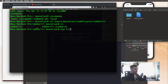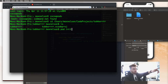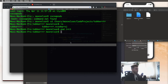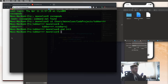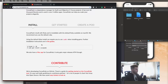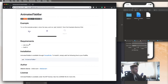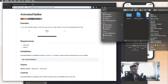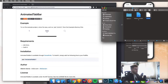Now go ahead and type 'pod init' in the terminal. Before you hit return, look over here in Finder — because when you hit return, it's going to generate a pod file. Now in this pod file, we can put our pods. If we go back to the GitHub page, you'll see 'pod AnimatedTabBar' — go ahead and copy that. It's important that you copy it instead of just typing it in, because that can cause errors with the backticks.